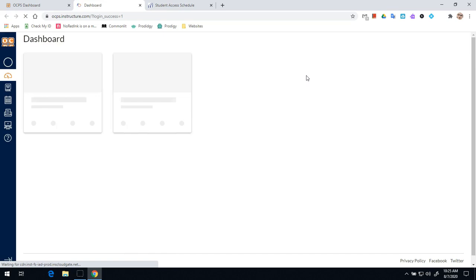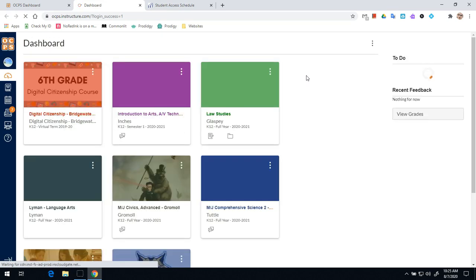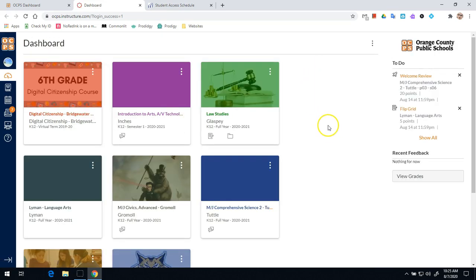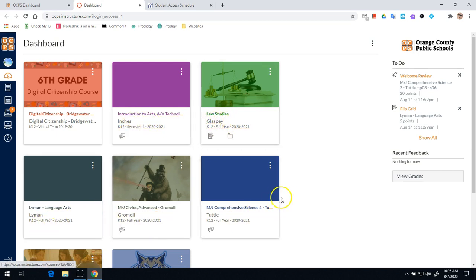Canvas is our learning management system or our platform for all of our digital learning. Once you're in Canvas, you will see all of your courses listed out. What you're going to notice right away is that you will see the teacher's last names on the second line of each course tile.